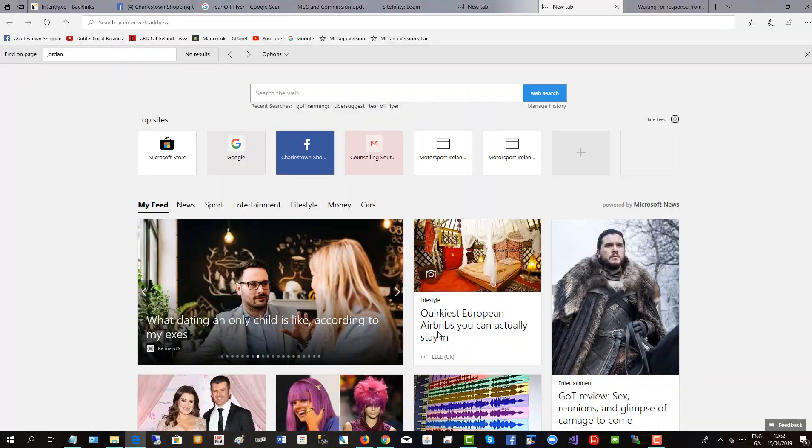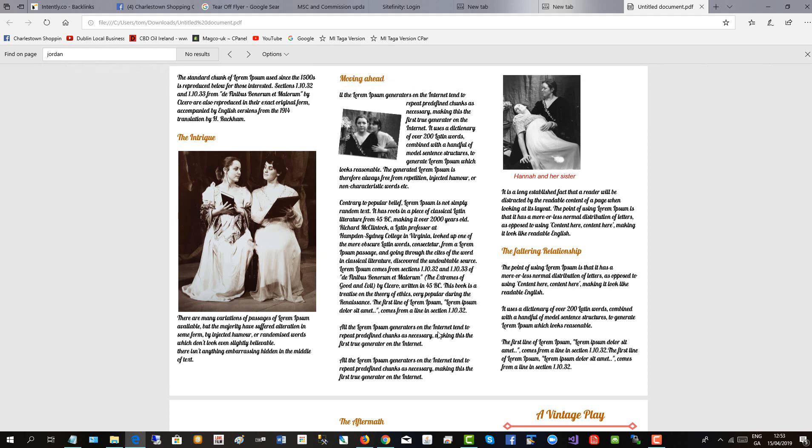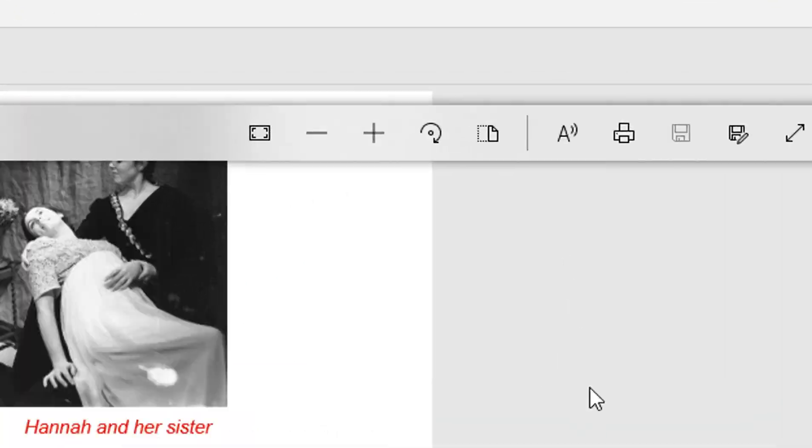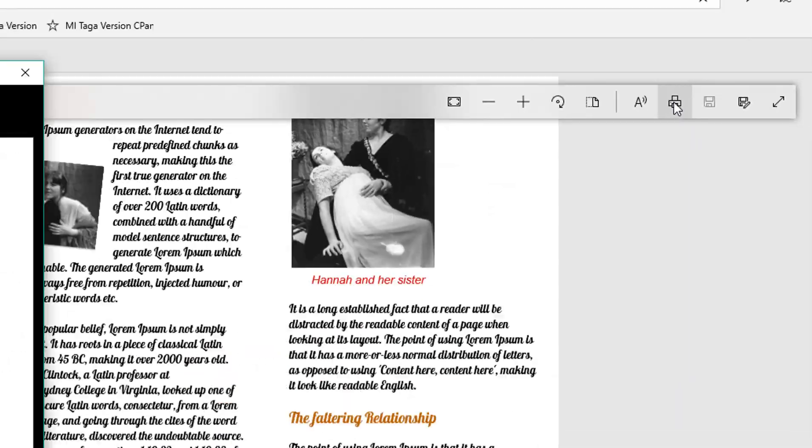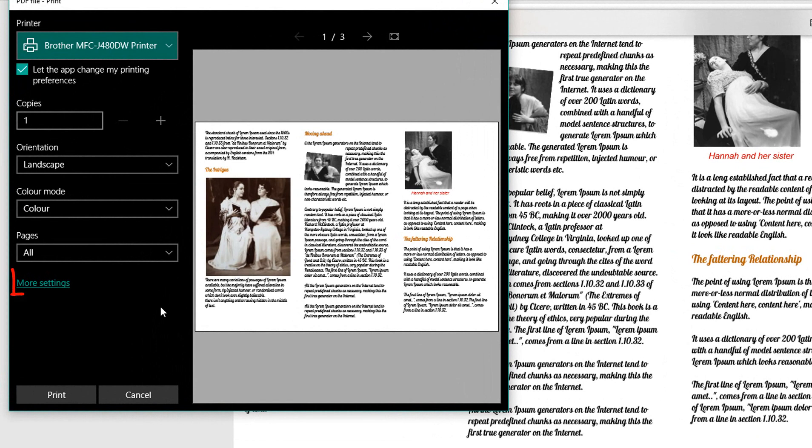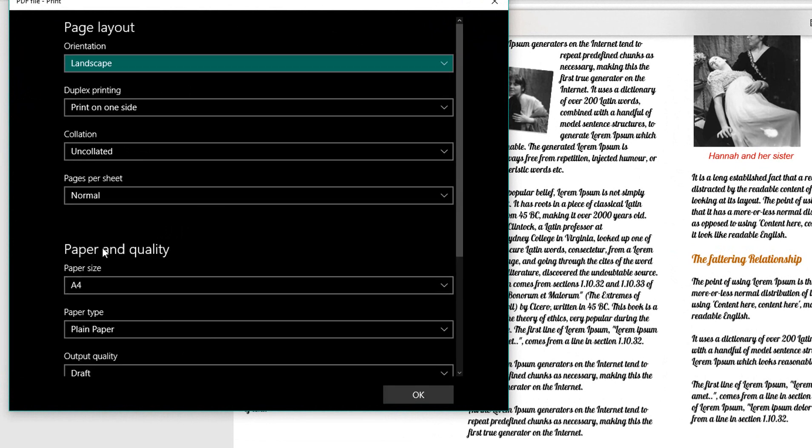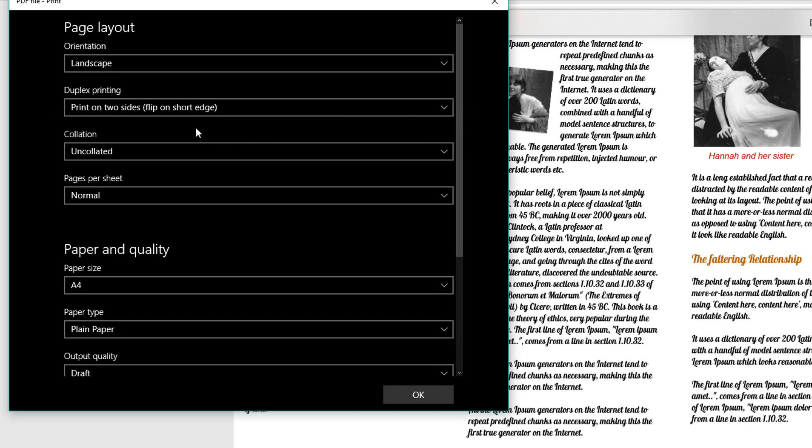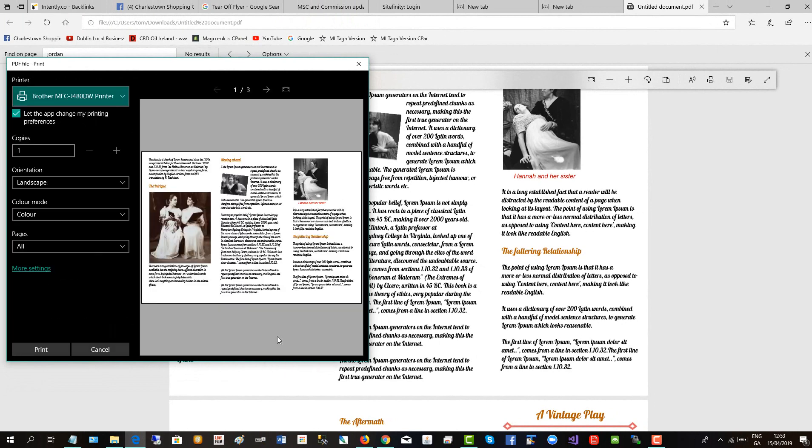Here I'm opening up the document in the Microsoft Edge browser because it gives me a nice opportunity to print on both sides. Go print, and now go to more settings and it gives me the option here to print on two sides and flip on short edge. Click okay to that.